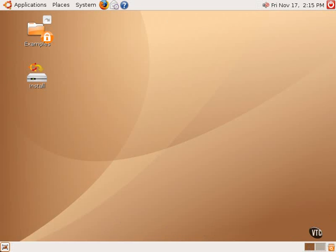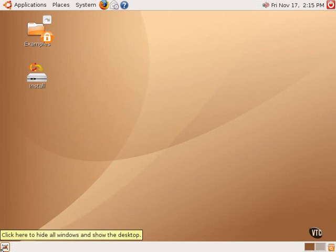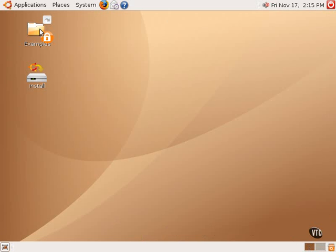In the bottom left-hand corner is a button to hide all windows and show the desktop, similar to one that's available in Windows. On the desktop are two icons: a folder called Examples and an icon called Install.